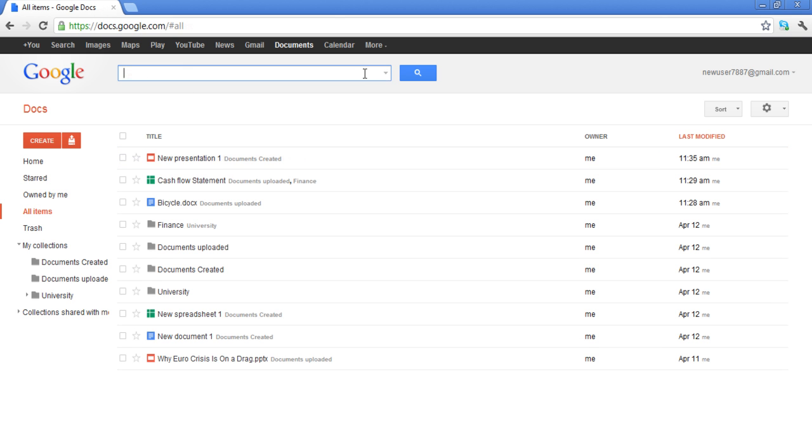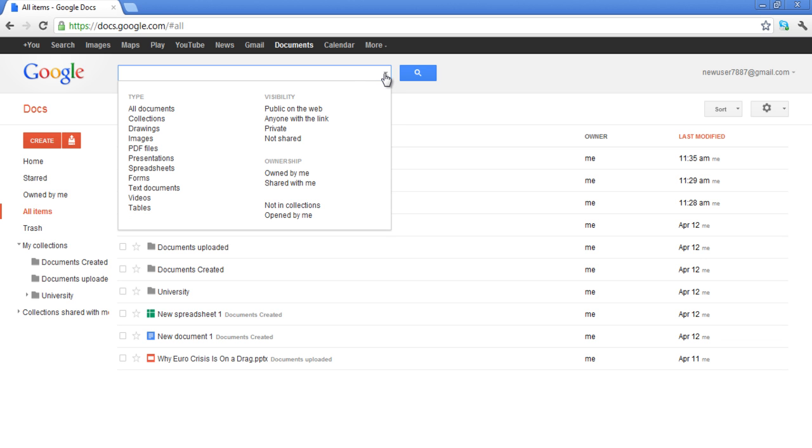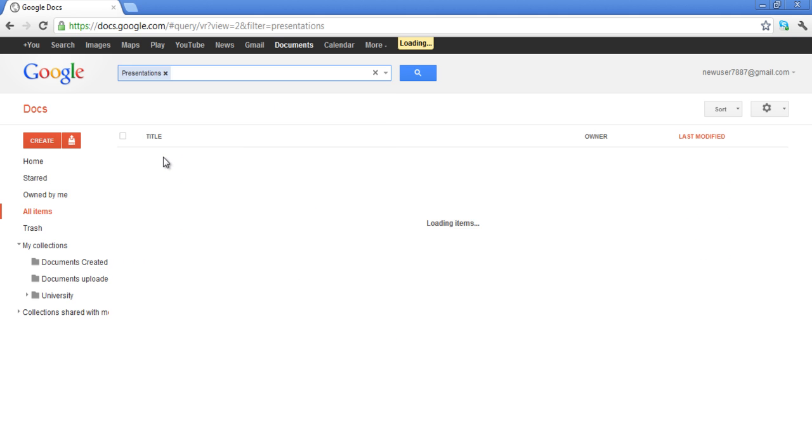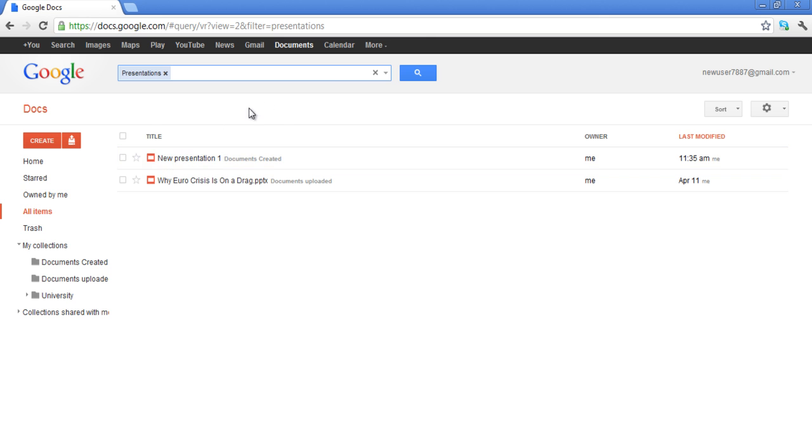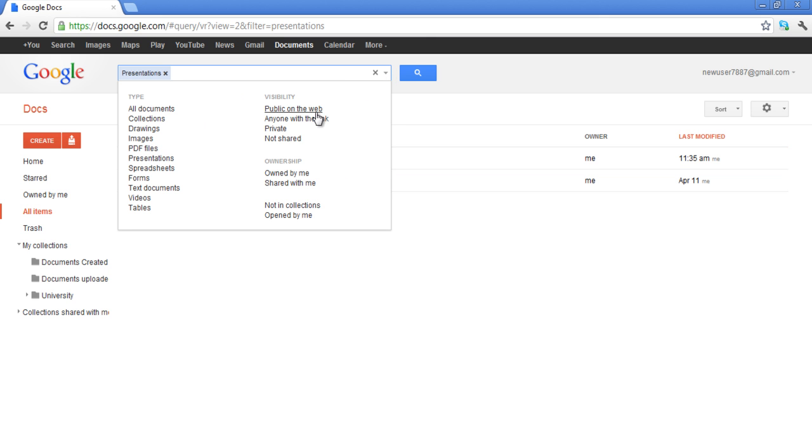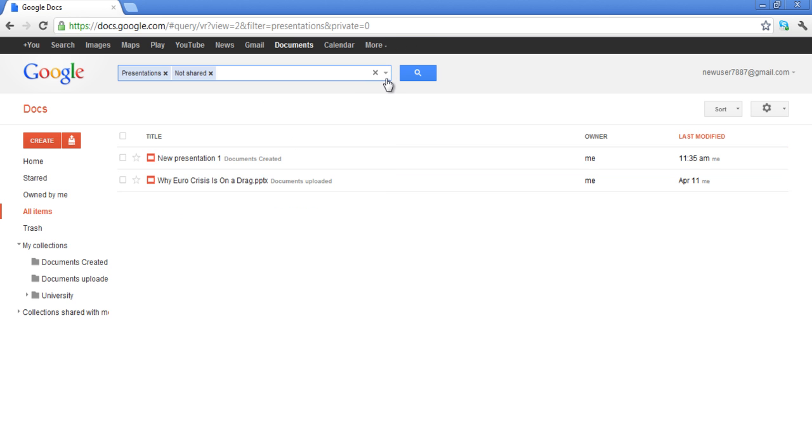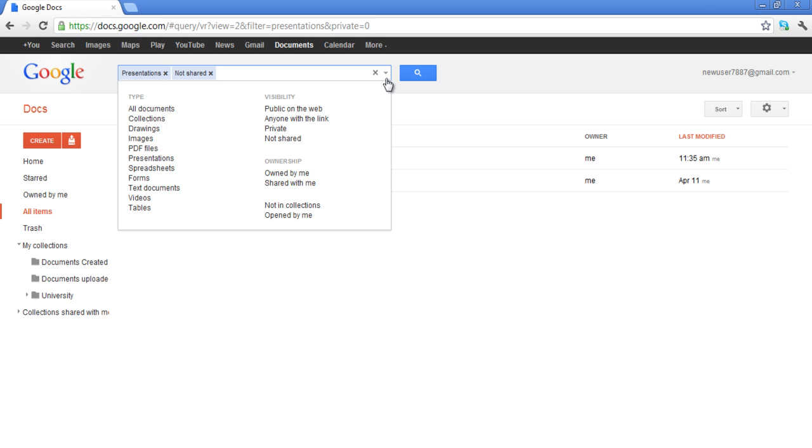In the search box, click on the arrow to open the advanced search option. Since in this tutorial we were searching for a document which is a presentation, we added the presentation tag along with not shared and owned by me. These filters help refine your search results.